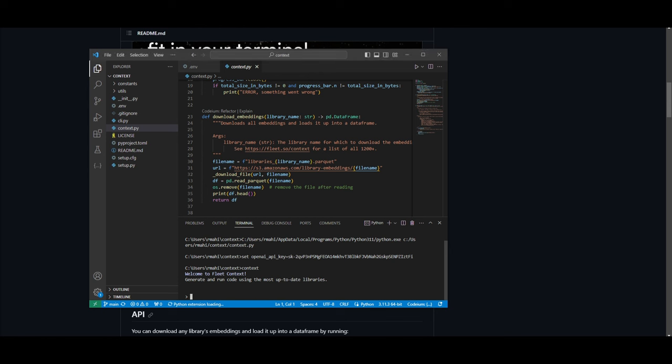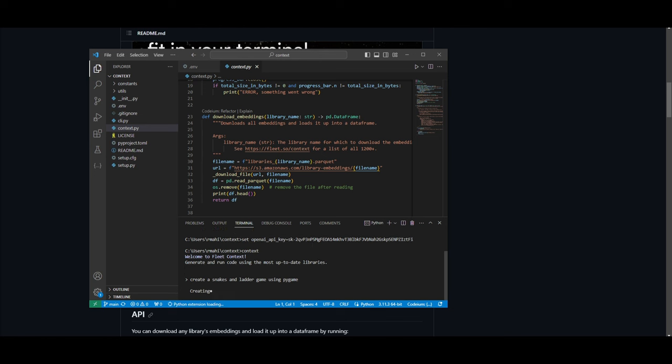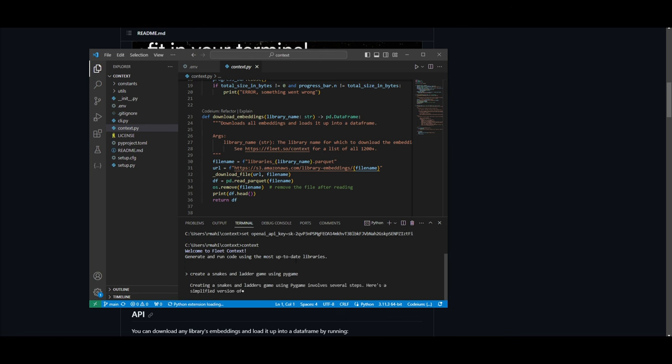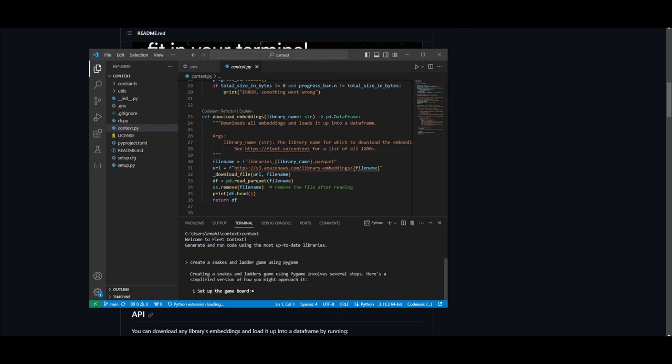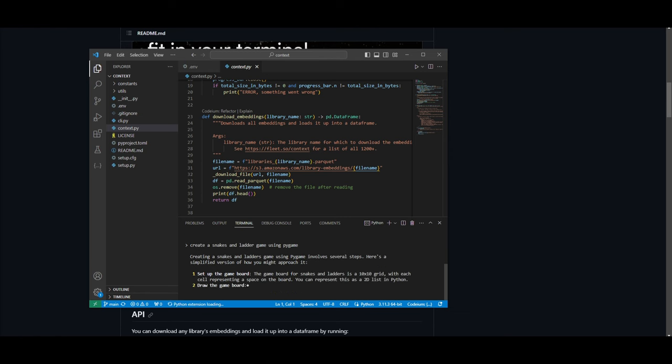In this case, you can ask it something simple right away. Something that can test coding generation is by asking it to create snakes and ladder game using pygame. And let's see if it's able to do it fairly fast. It's going to take a couple seconds, but once it fully generates, I'll be right back. In this case, it's starting to do it. But once this is done, I'll be right back.